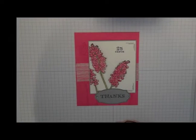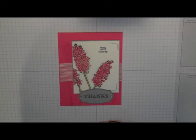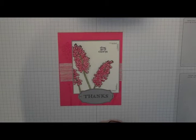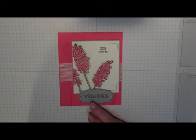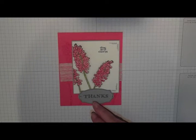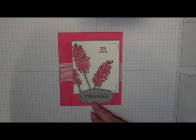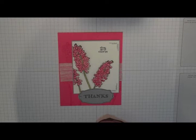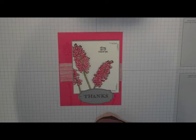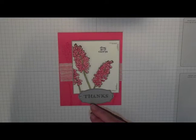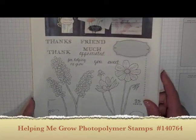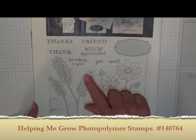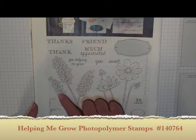Hello Stampers! It's Alison Salvin with Stamp Crazy and today I wanted to do a bit of watercoloring with one of my favorite new stamp sets from the Occasions catalog. It's called Helping Me Grow. It's a photopolymer stamp set and it has 15 pieces. Let me bring it in and show you. Isn't this gorgeous? It's got the lilacs.